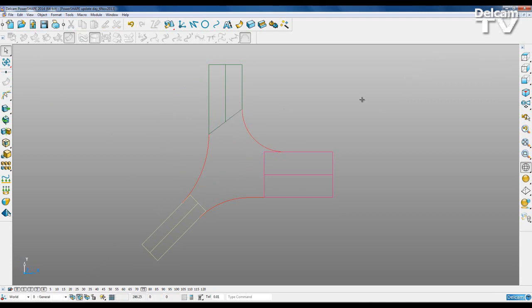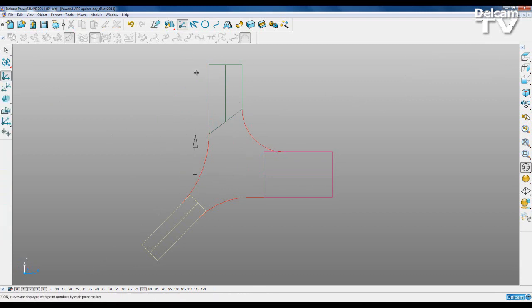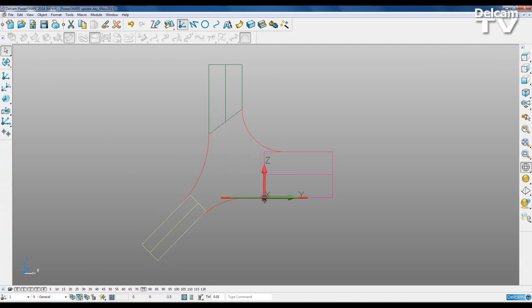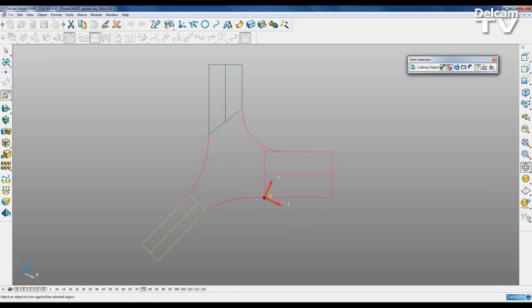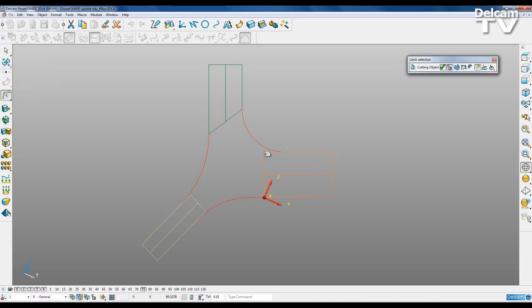And then delete that work plane. I'll just create a new one and attach it to the edge of this surface here. This time I'm going to move the Z axis round, snap it to the end. I'm going to go to my general edits again, limit selection, still looking down the Y axis, and trim.